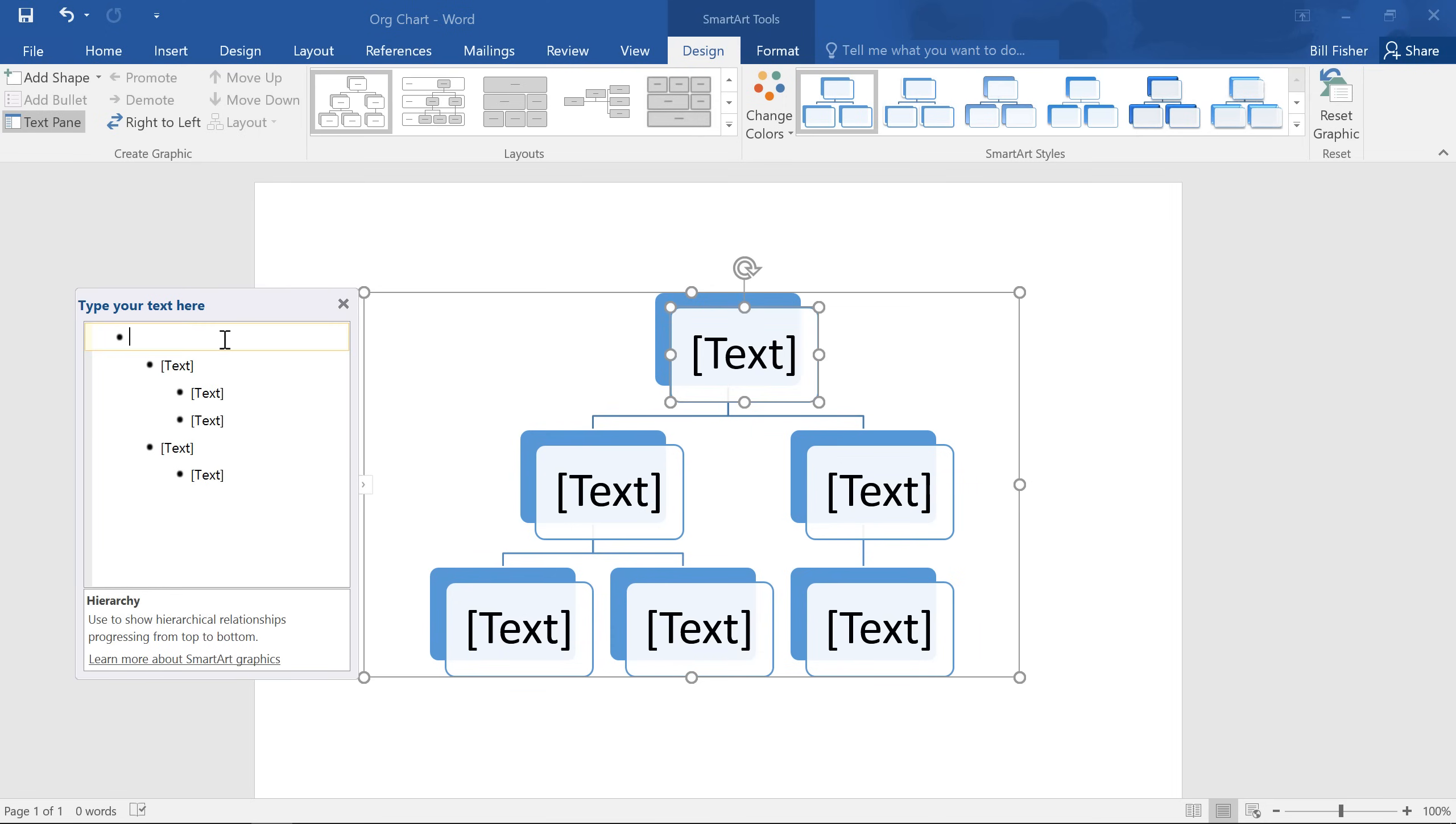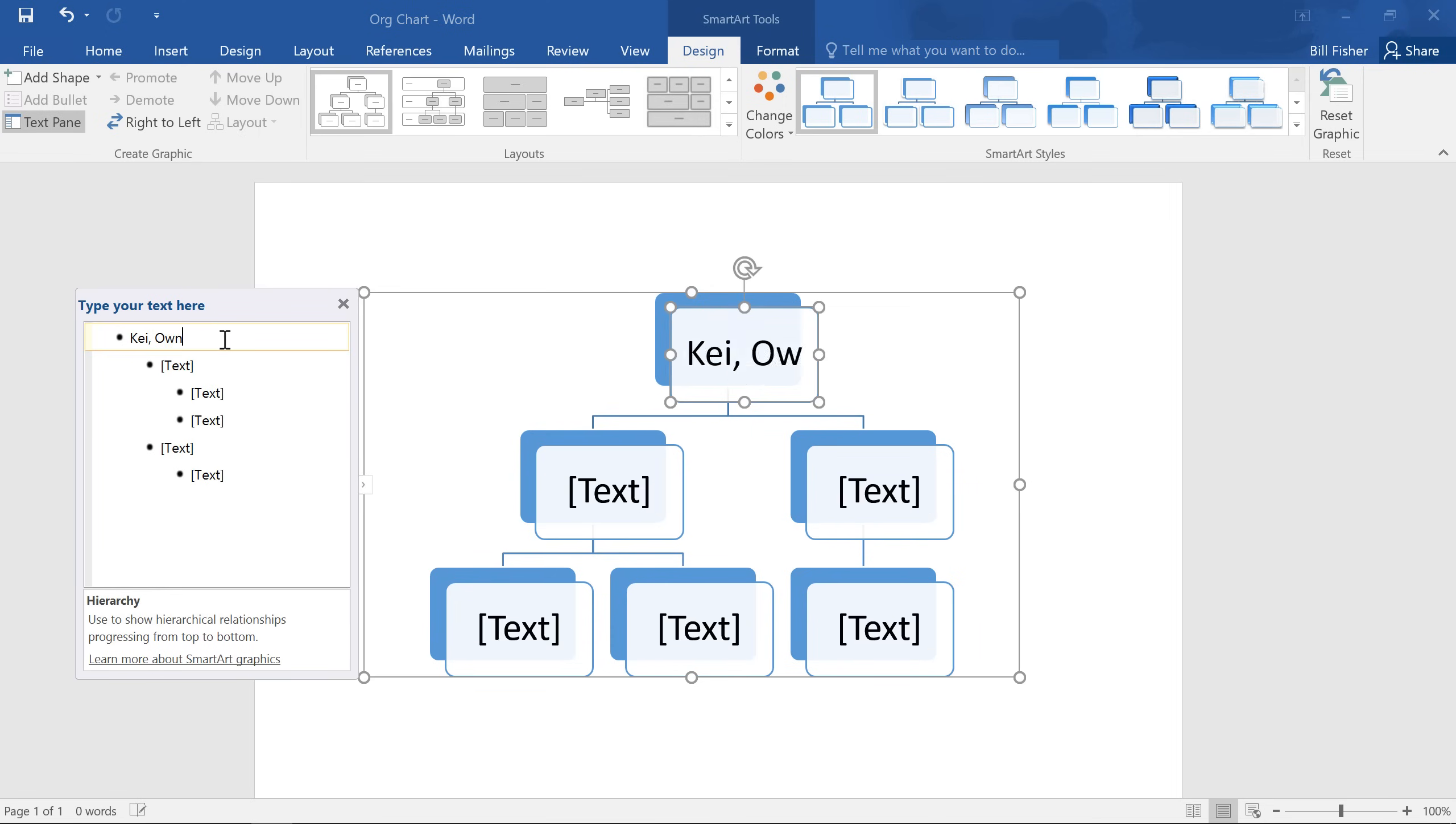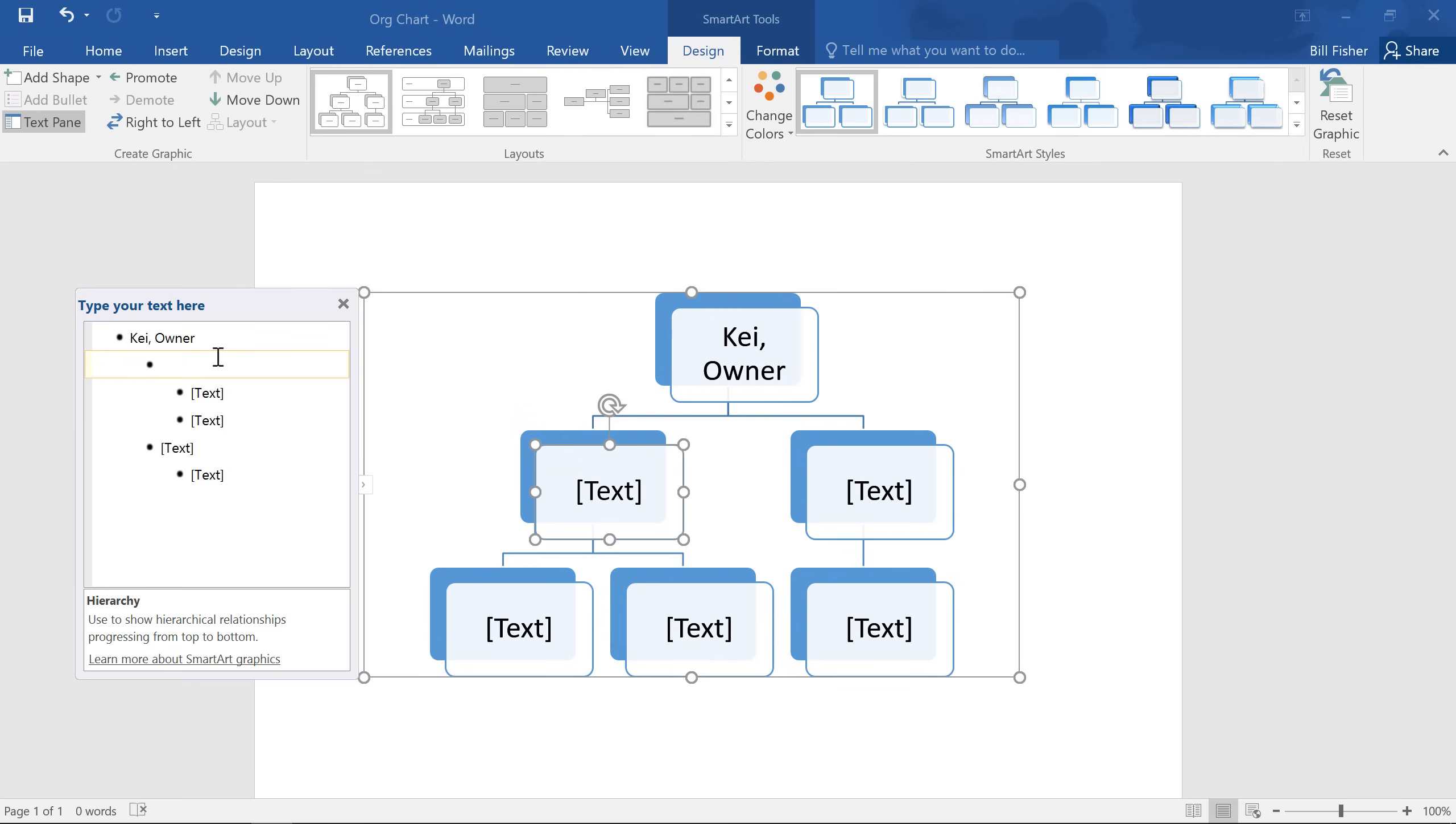Now all you have to do is start typing, and the text will appear in your SmartArt graphic. It'll also be resized to fit the shape automatically. See how each bullet corresponds to its own shape?